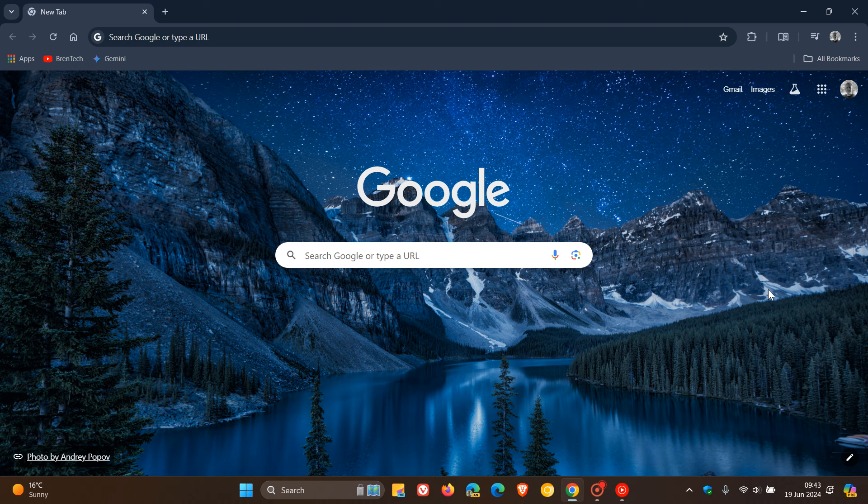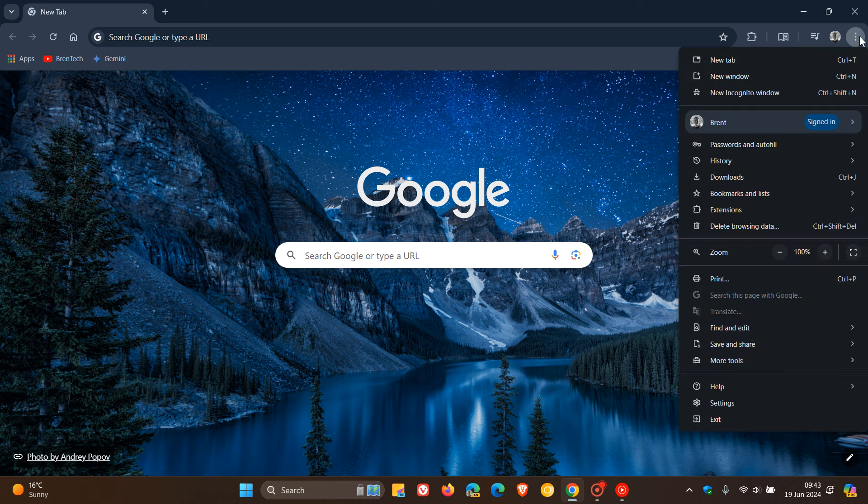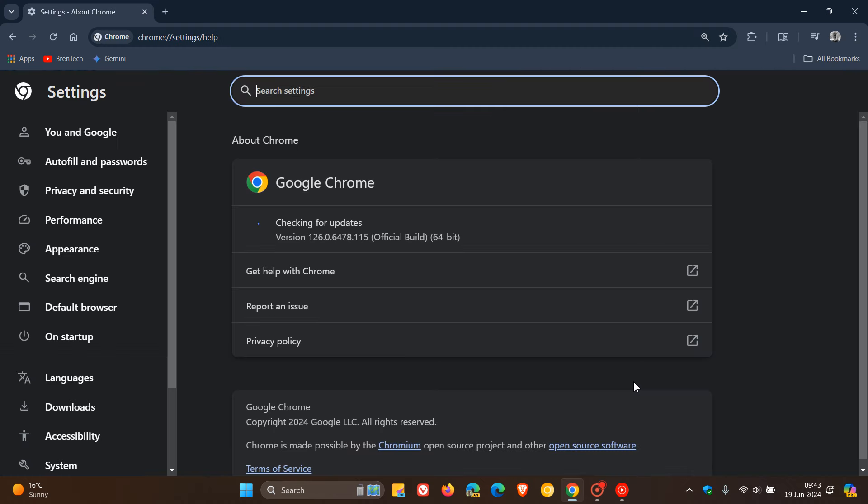Now, because we are dealing with security issues, to double-check we have the update, we always head to our main menu, Help, About Google Chrome.